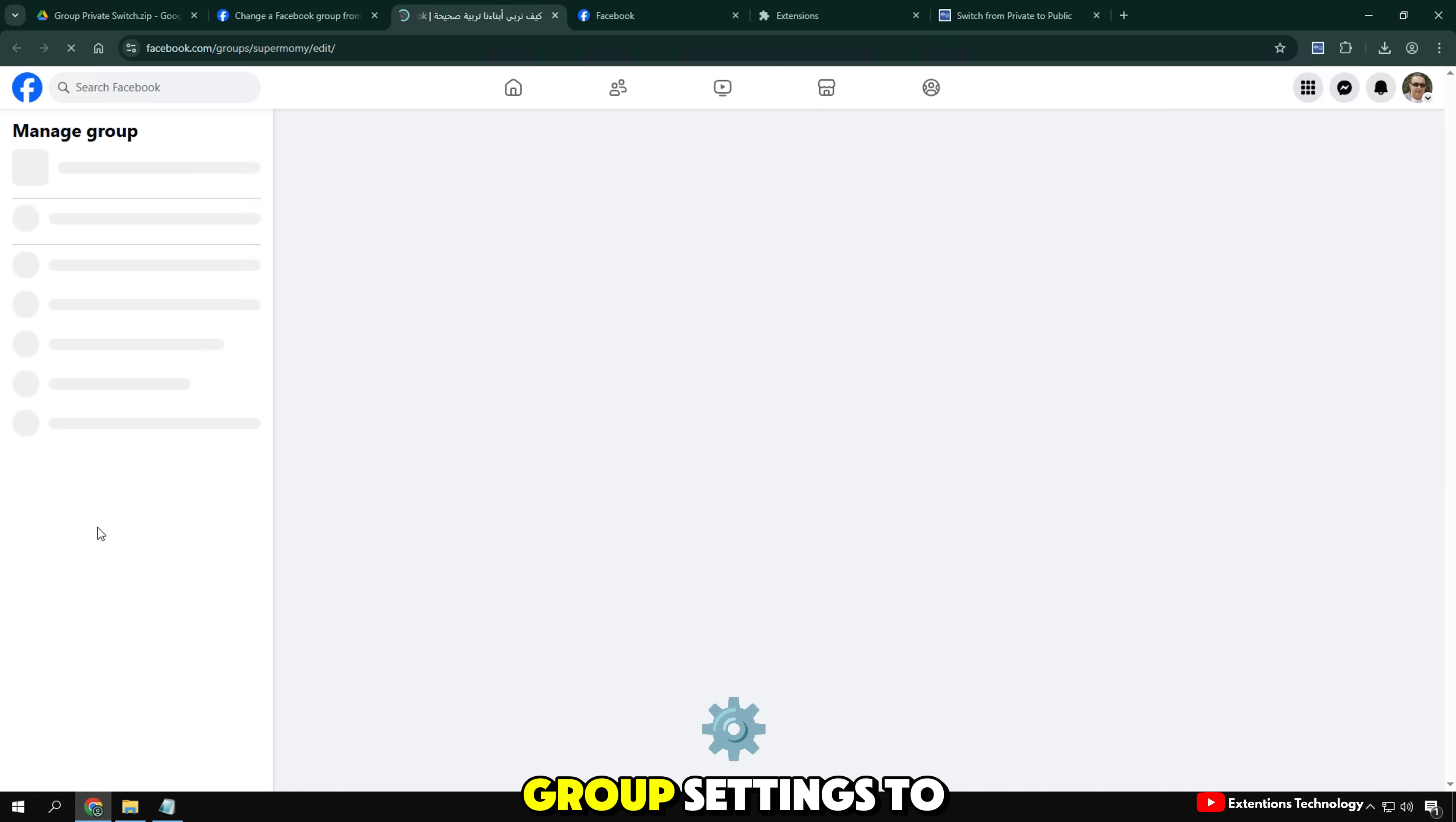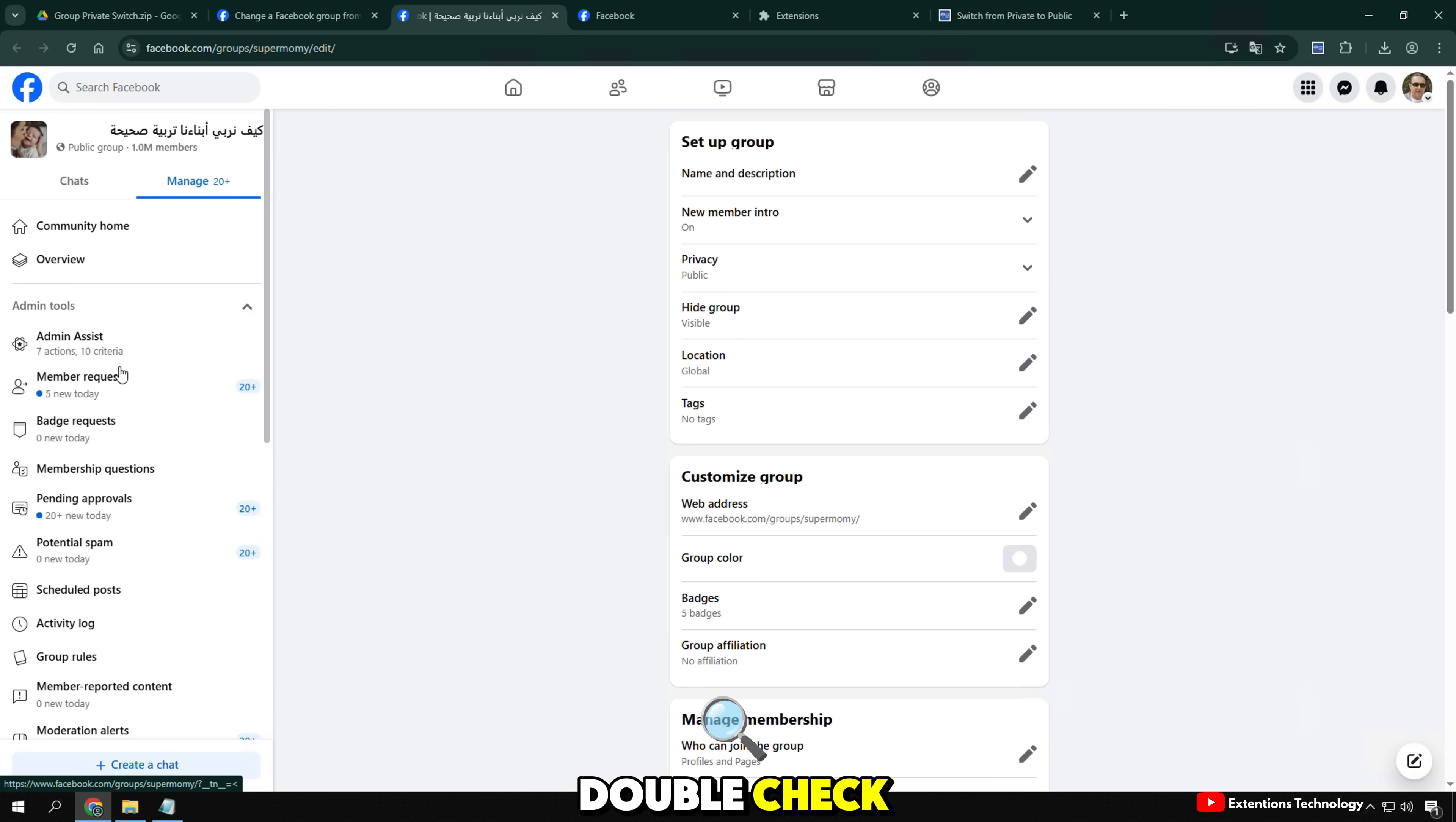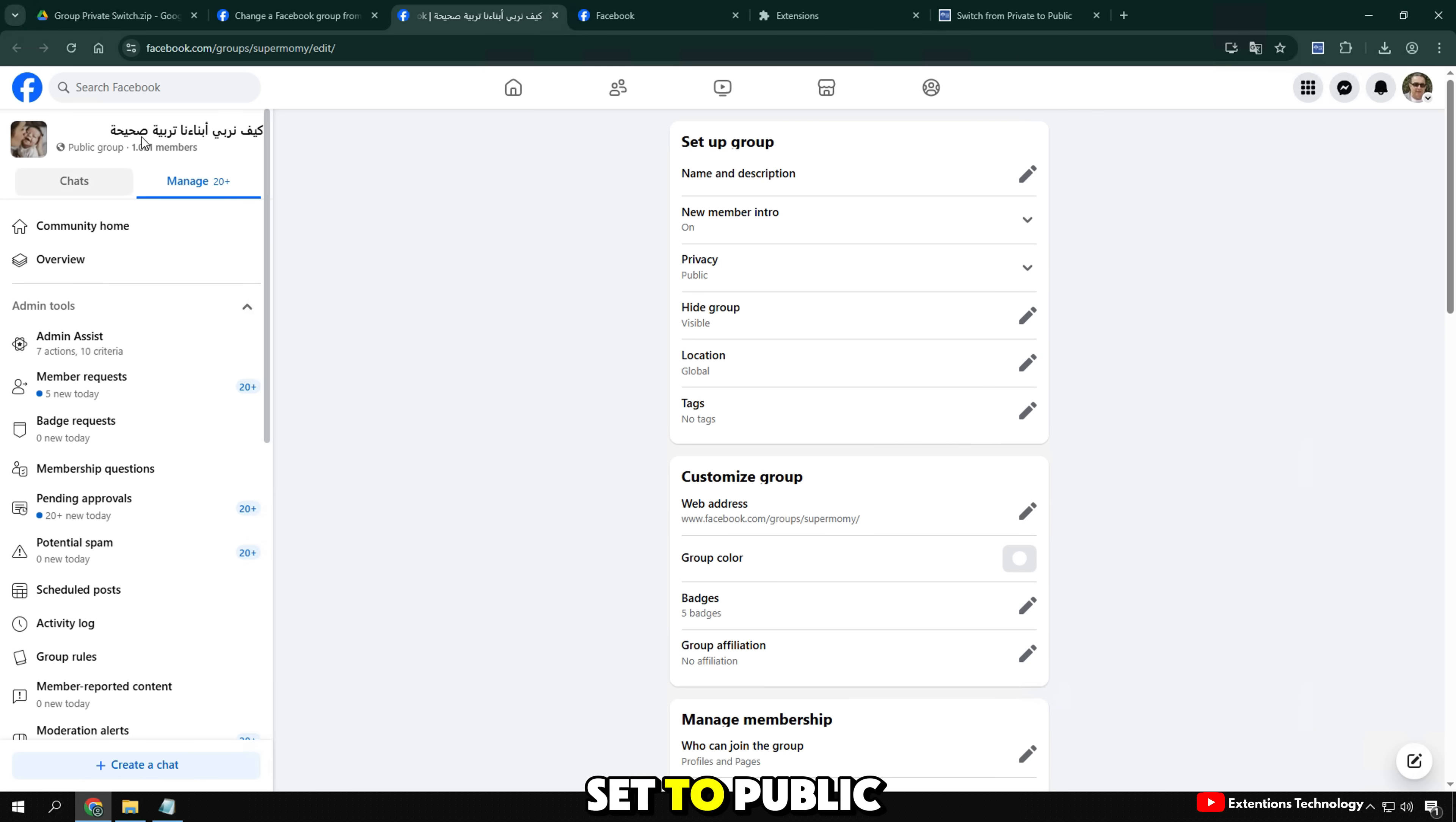I'll go to group settings to double check. And sure enough, the group is set to public.